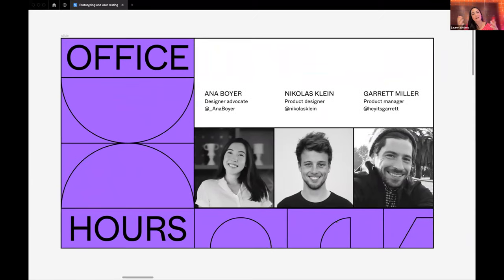We are starting out with our prototyping user testing sessions. I want to throw it over to our team to introduce yourselves — let us know your name, where you're coming from, and what your role is at Figma. I'll throw it over to you, Anna, to start, and then we'll go Nico and Garrett.